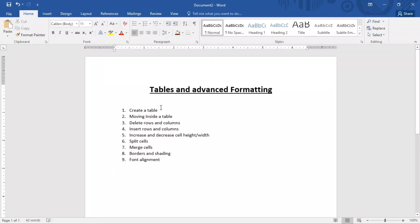Hi, welcome everyone. Today we will be talking about tables and advanced formatting in Microsoft Word. These are all the steps we're going to be taking today, from creating the table down to the font alignment. We're going to start with creating a table.